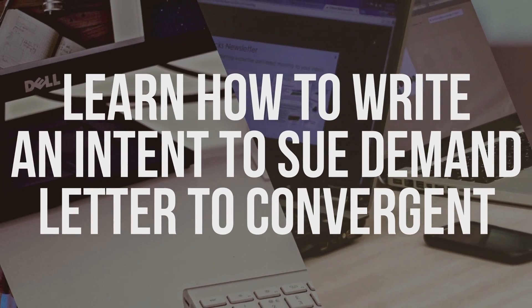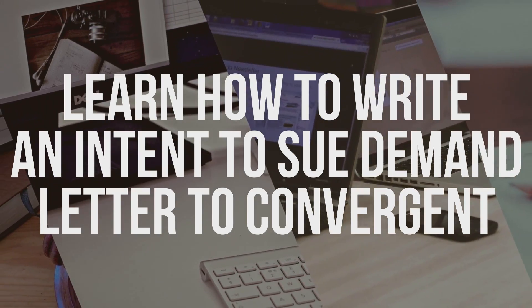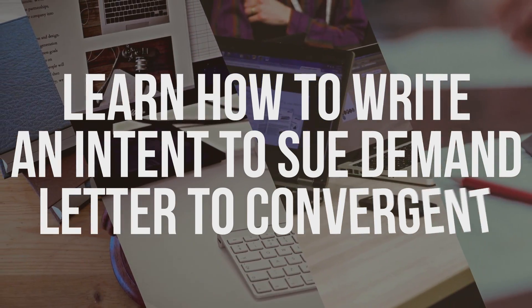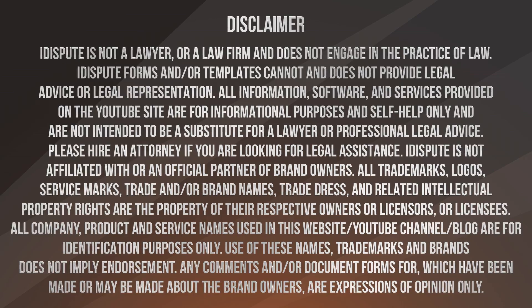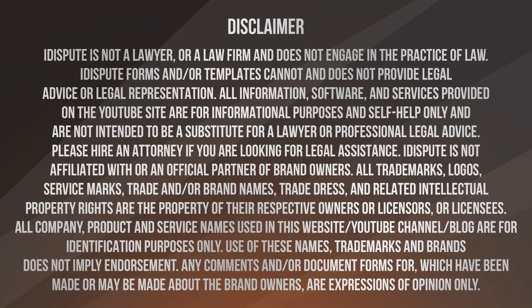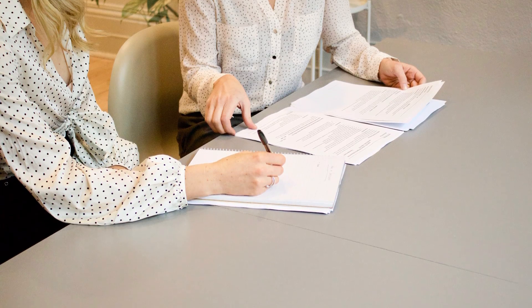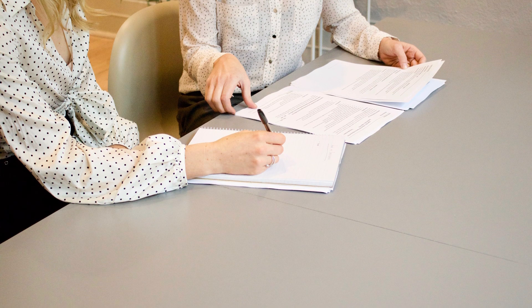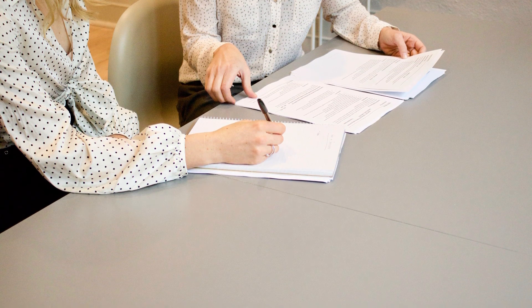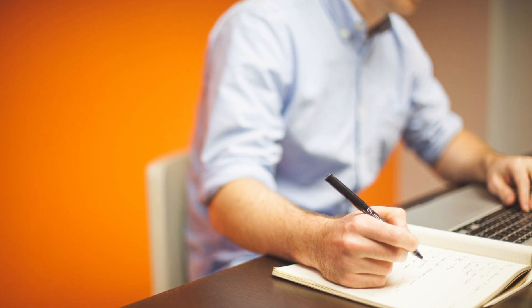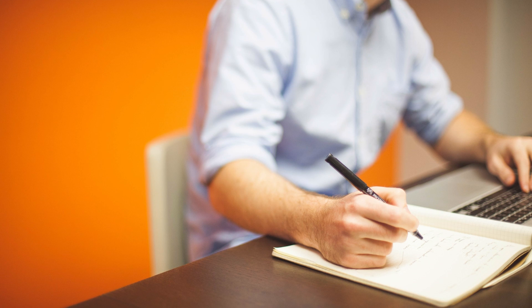Learn how to write an intent to sue demand letter to Convergent. Not sure how to write an intent to sue demand letter to Convergent? Choose this template to create the document, then send it to the recipient.